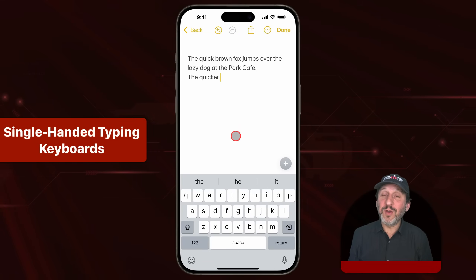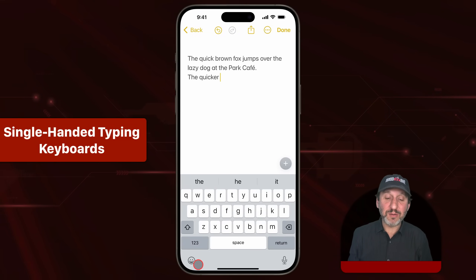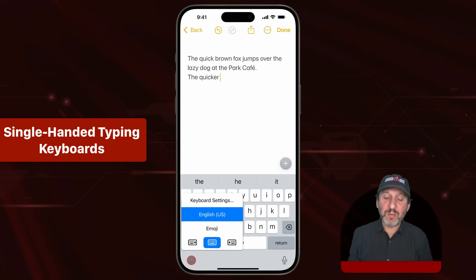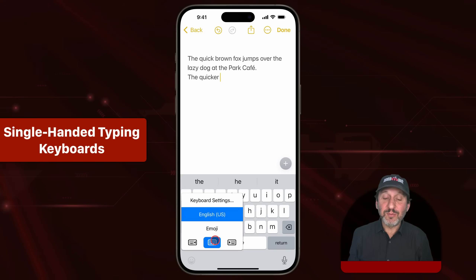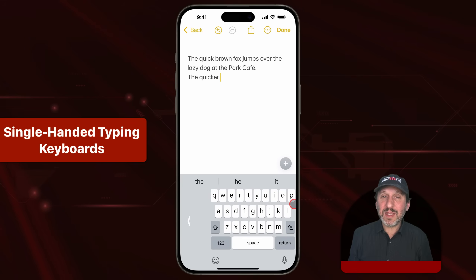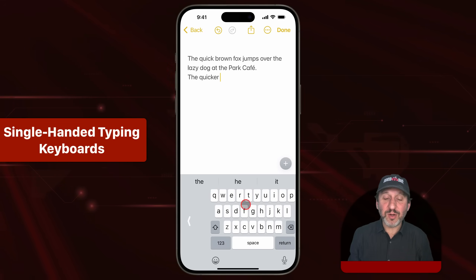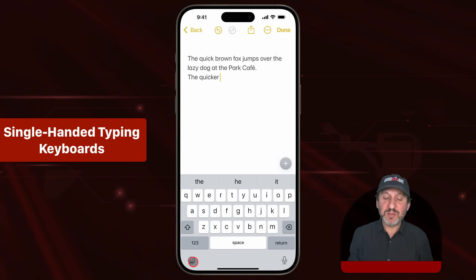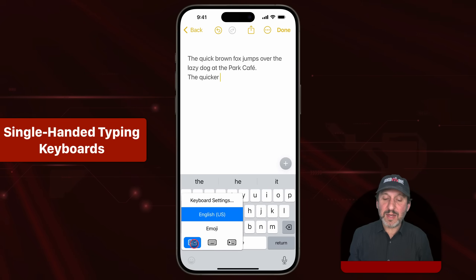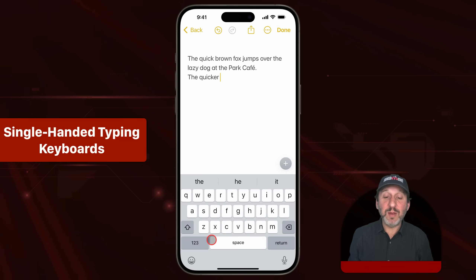To make it easier to type on your iPhone while holding it with one hand, you can make the keyboard smaller and move it to one side or the other. Tap the button at the bottom left, and you'll see two variations around the regular keyboard. For instance, you can compress the keyboard to the right, so if you're holding the iPhone with your right hand, it's easier to reach all the keys with your thumb. You've got a button to tap to expand it, or go back in and choose the regular keyboard.